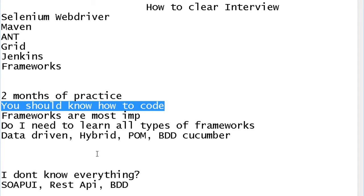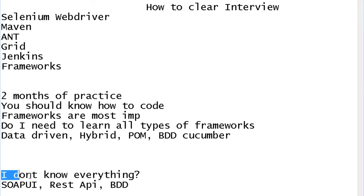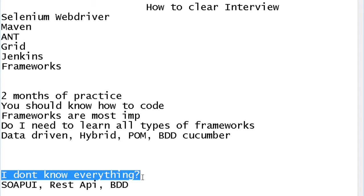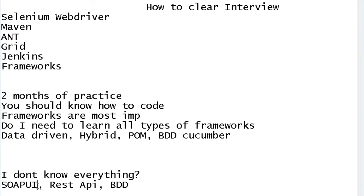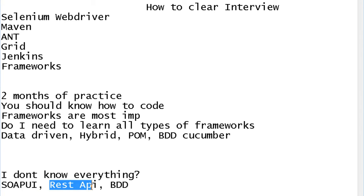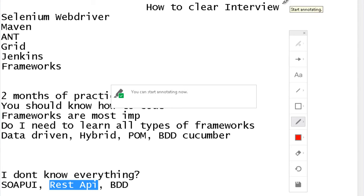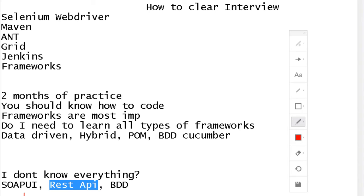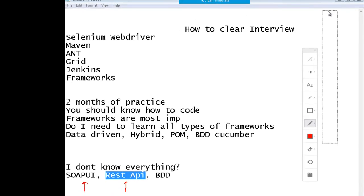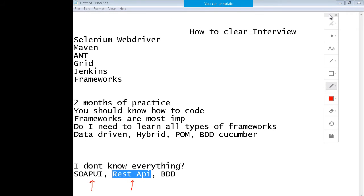Many of you might be seeing job descriptions which tell you that you also need to know Selenium with SOAP UI or REST API. Look, even if you don't know, you can still apply for those jobs.